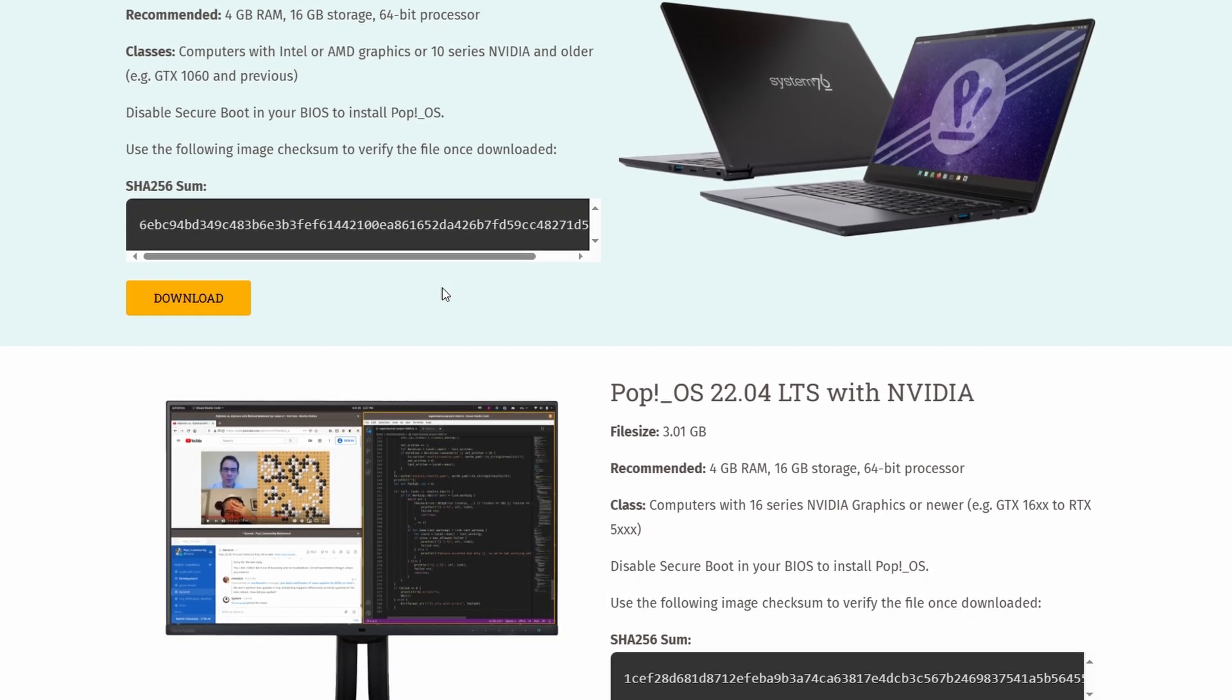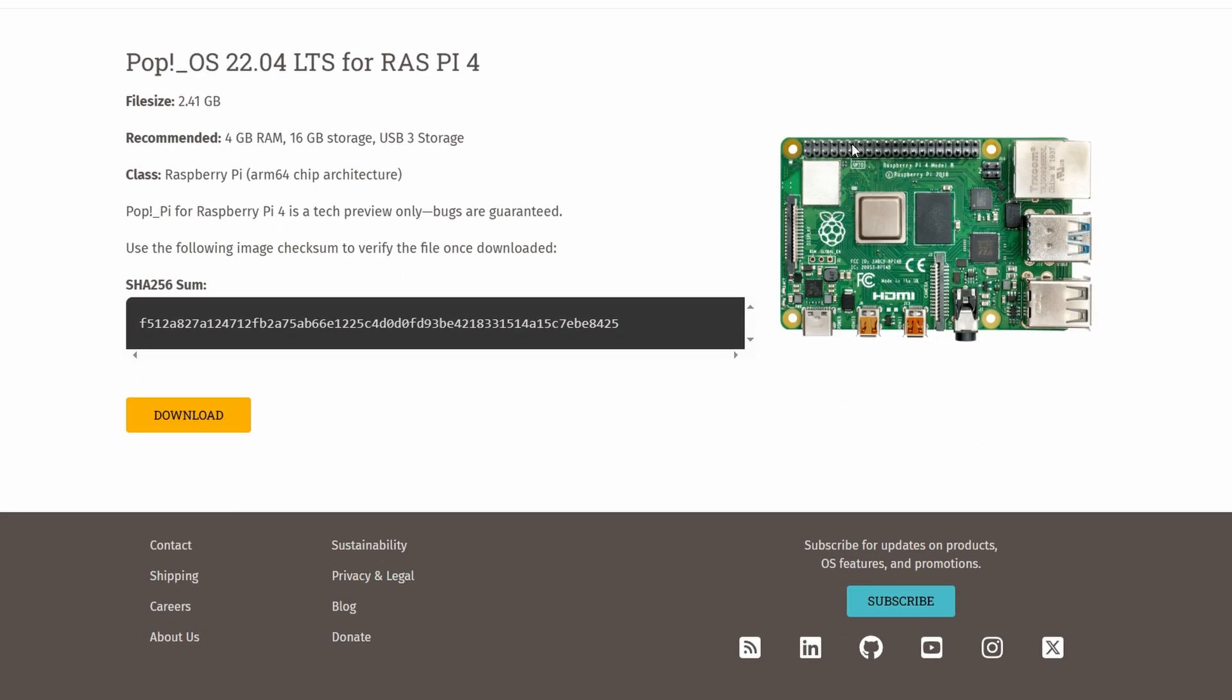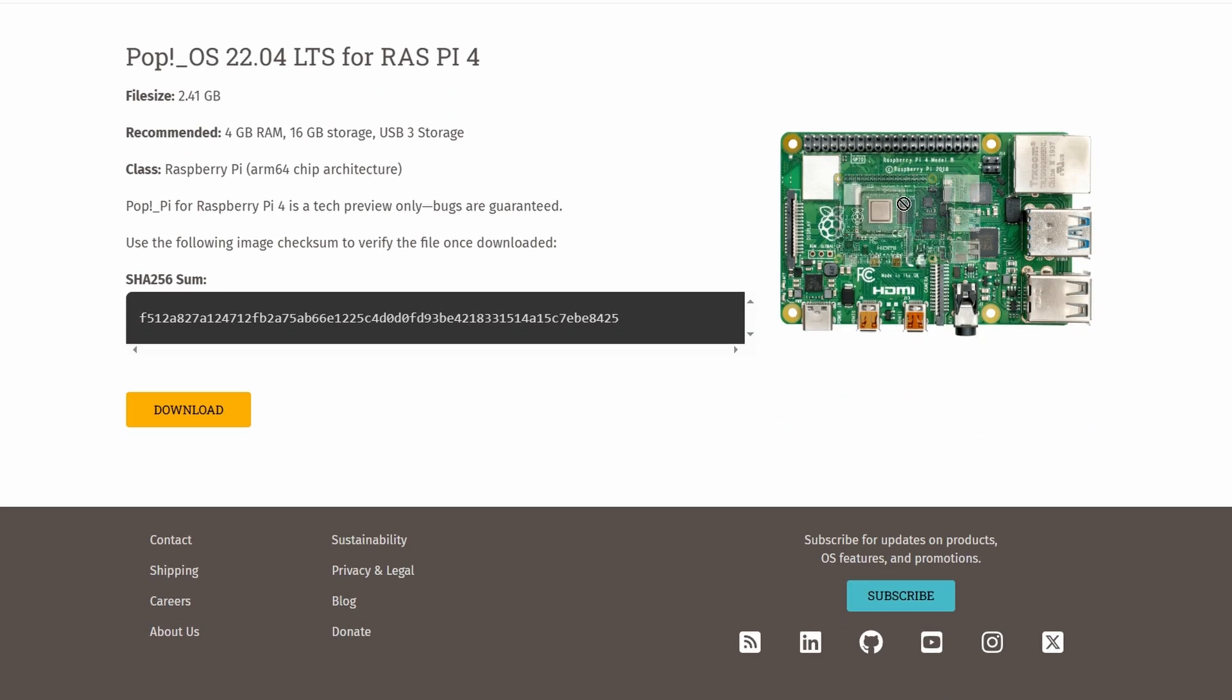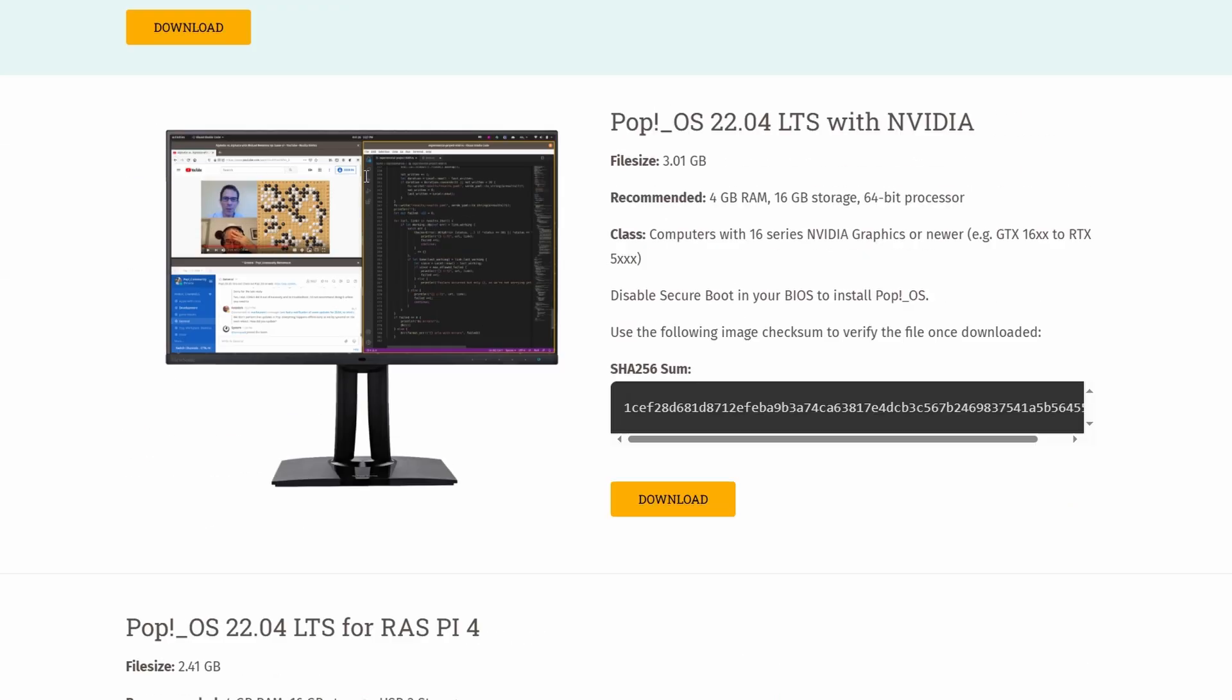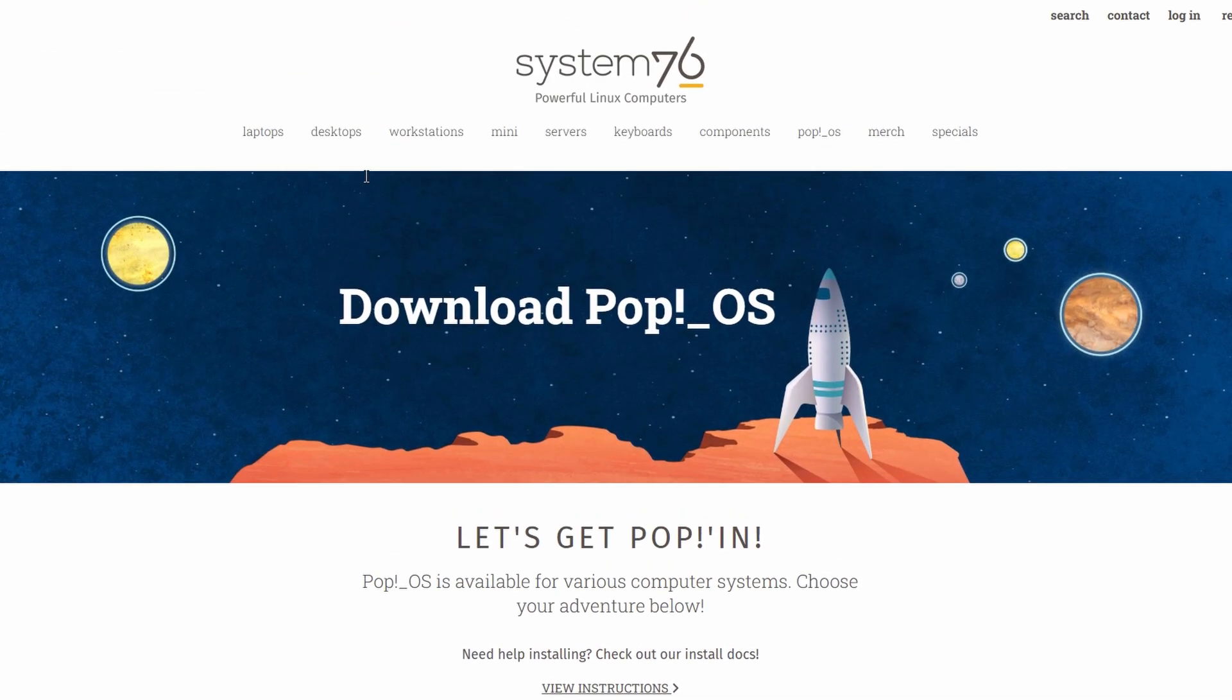But if you're the type who likes living on the bleeding edge, trying the newest kernels, desktop environments, or software releases, then something like Fedora, Arch, or OpenSUSE Tumbleweed might be more up your alley.